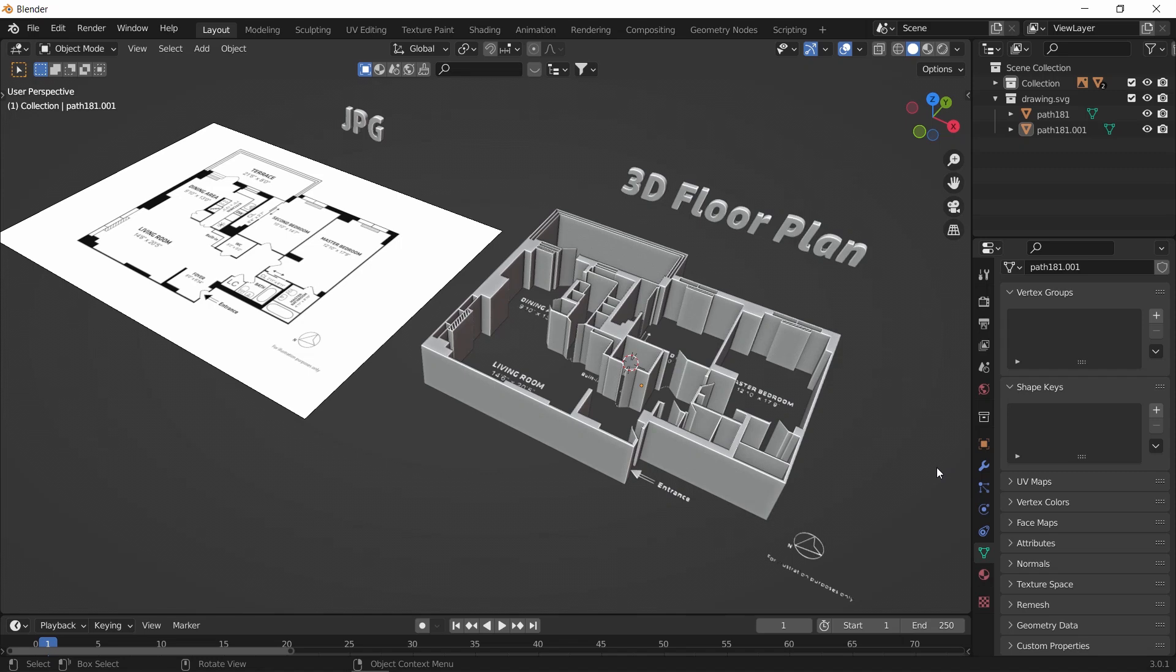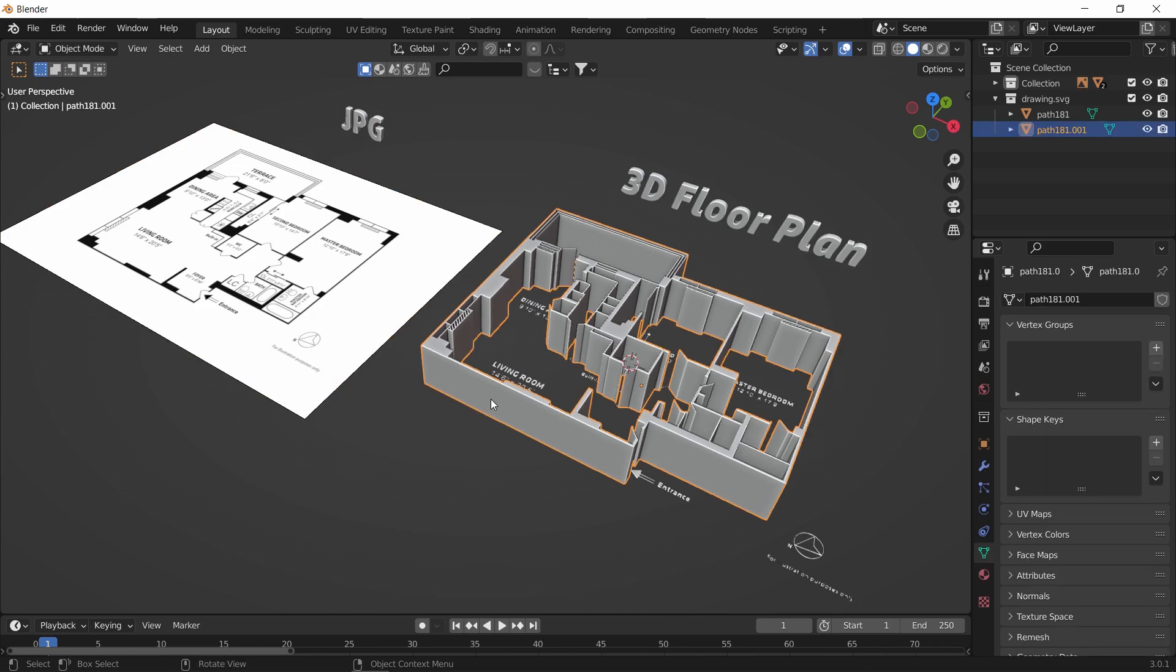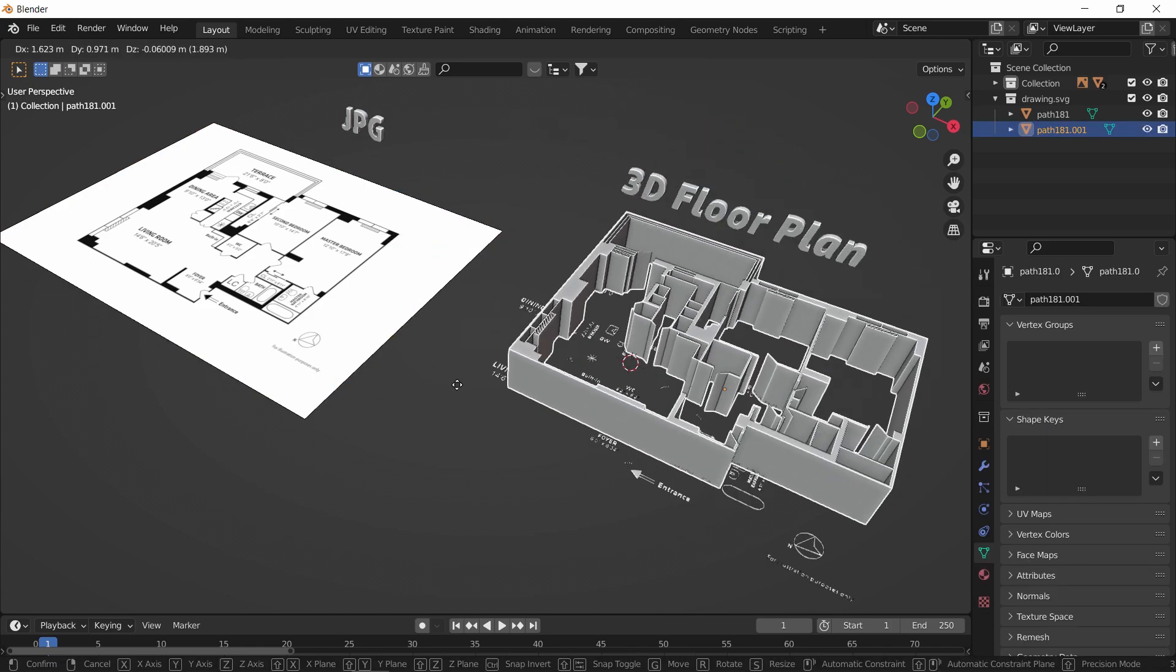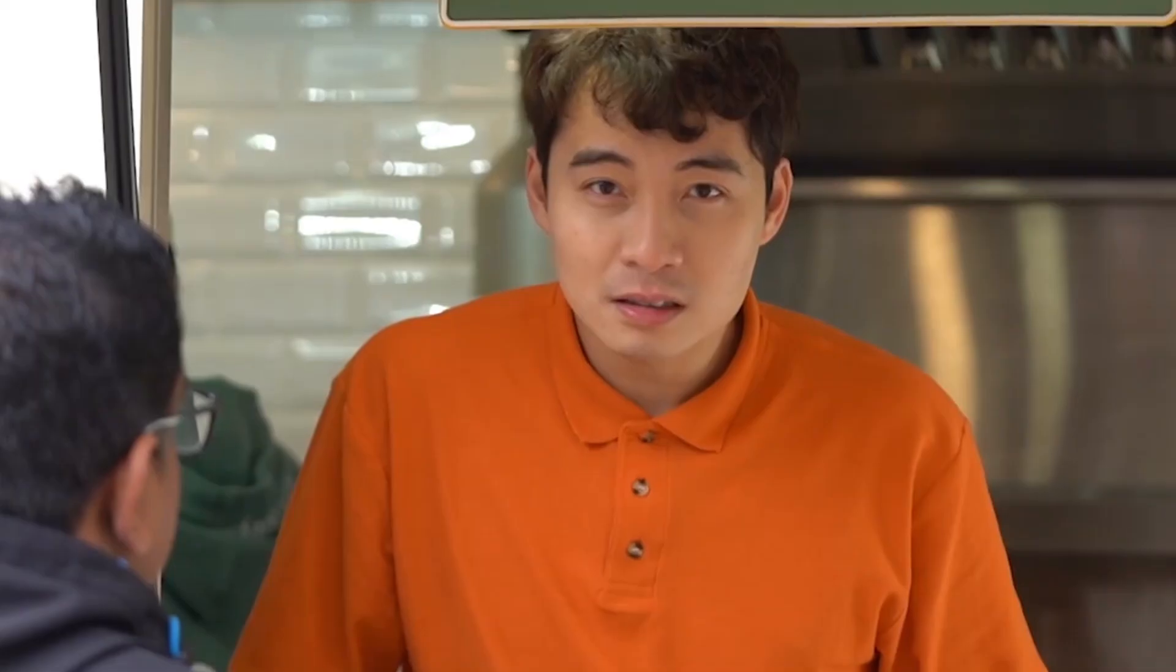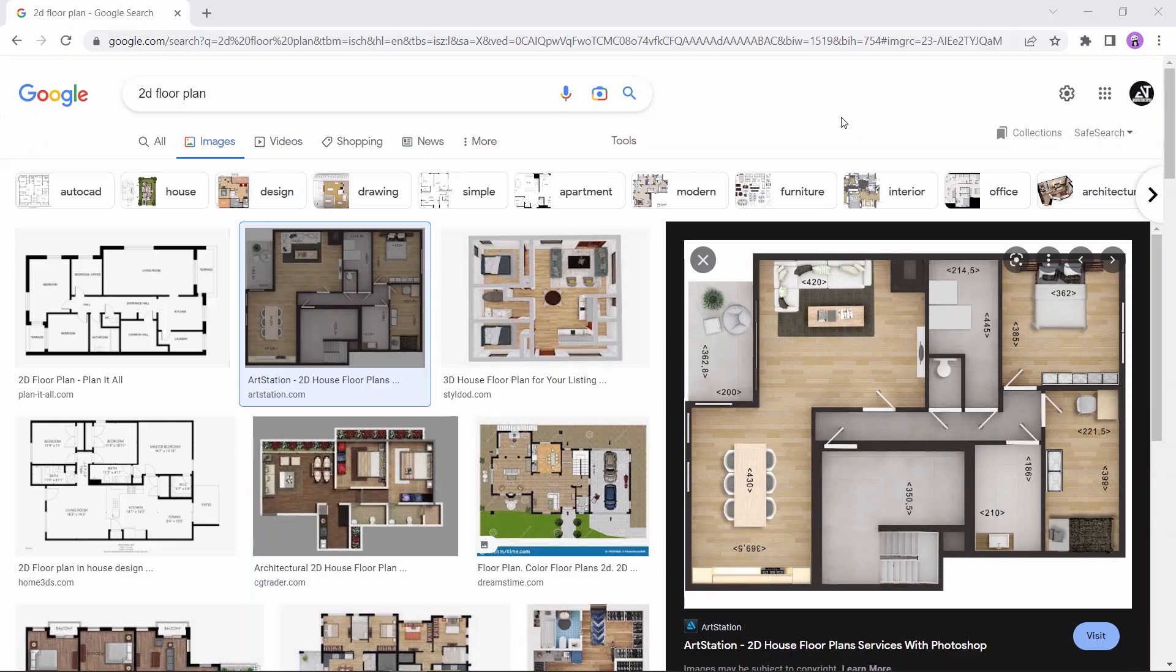So you have an image of a floor plan, and you want to turn that into a 3D model. Is it possible? Yes!